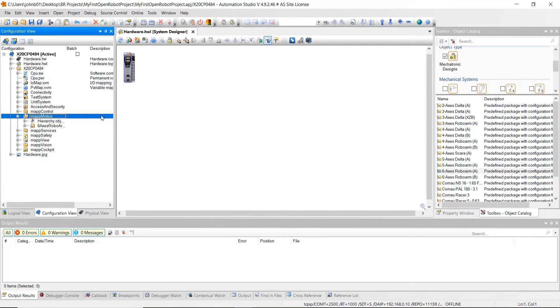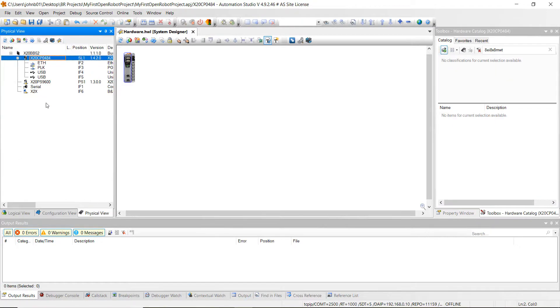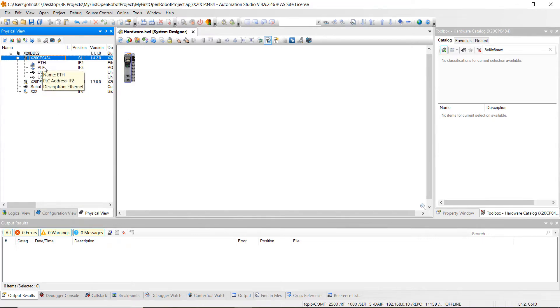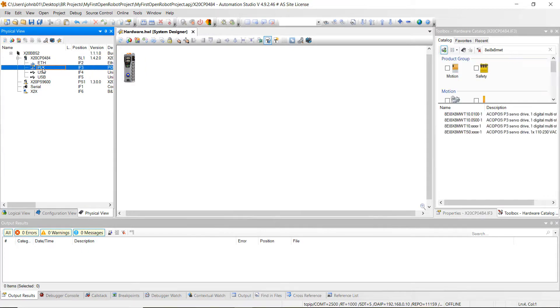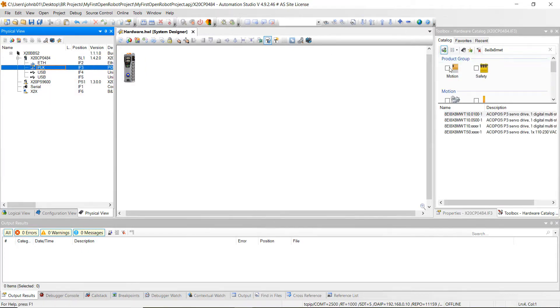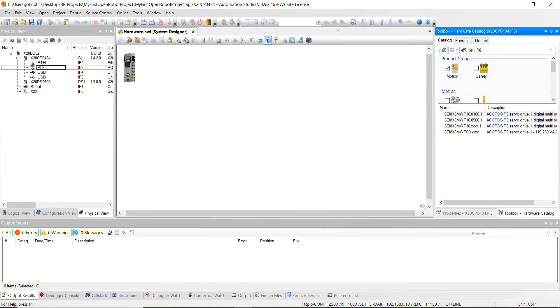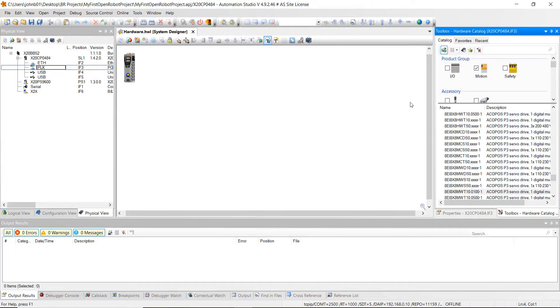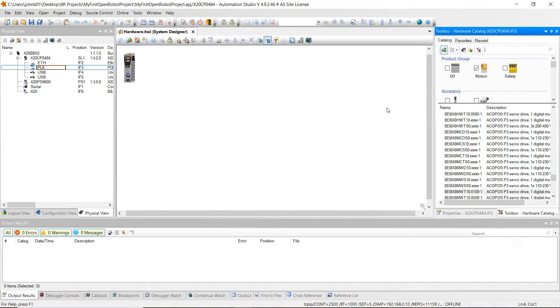Alright, the next thing we want to do is add some drives to this project. We're going to highlight over the power link port, because that's what we use to control drives. Then go to the search over here and click on motion. We're going to do the P3 drives. The P3 drives, as you recall from some of my other tutorials, can come in a single axis, dual axis, or three-axis drives. We're going to do two three-axis P3 drives to cover the six axis or six motors that are in each joint of the robot.